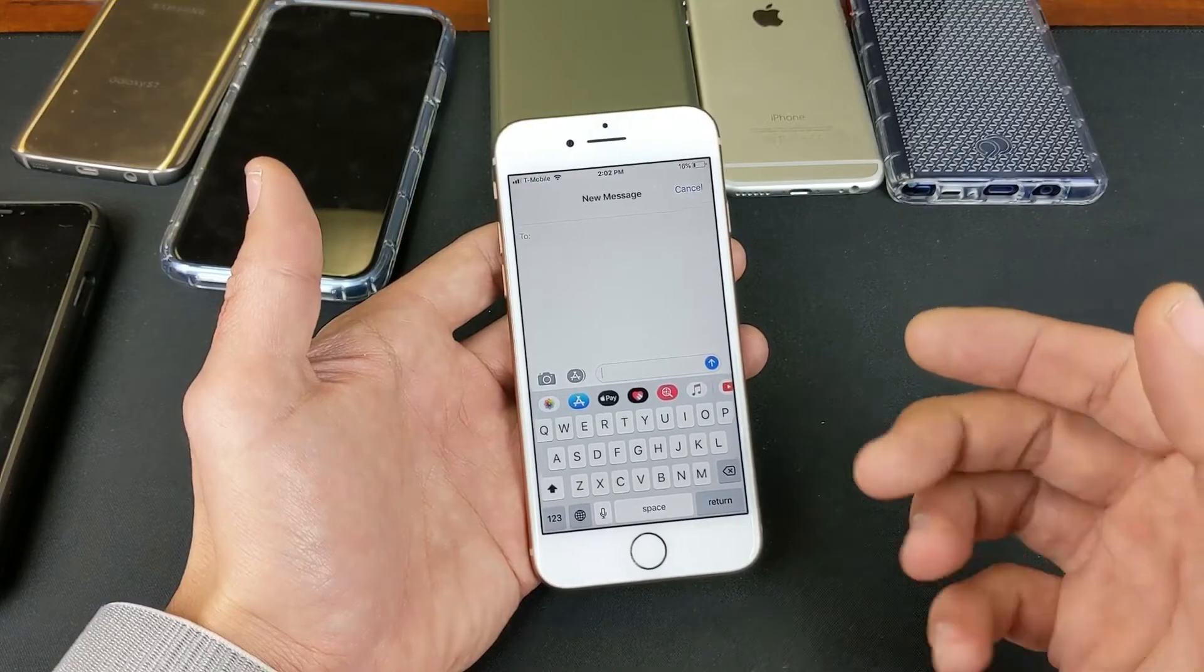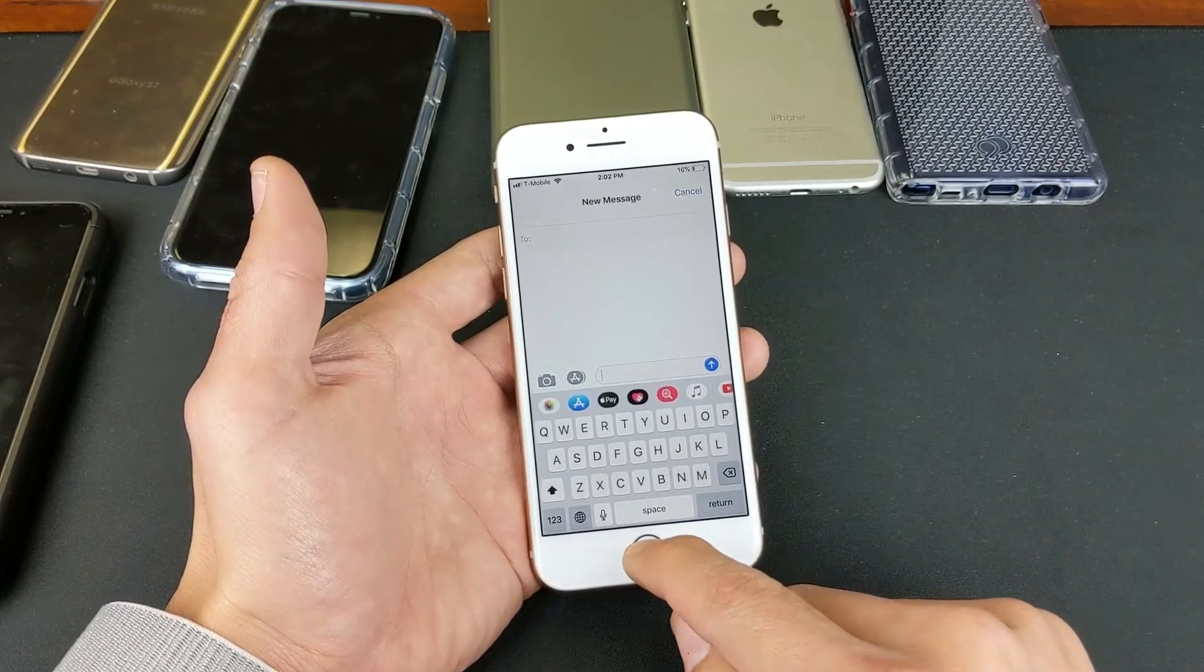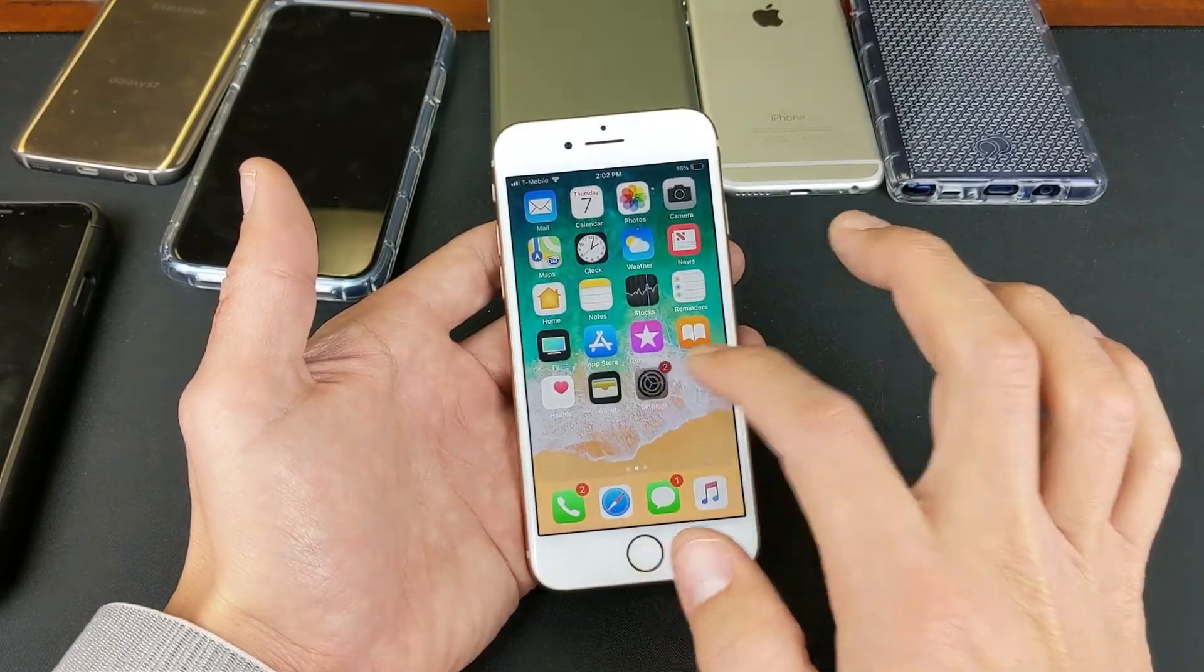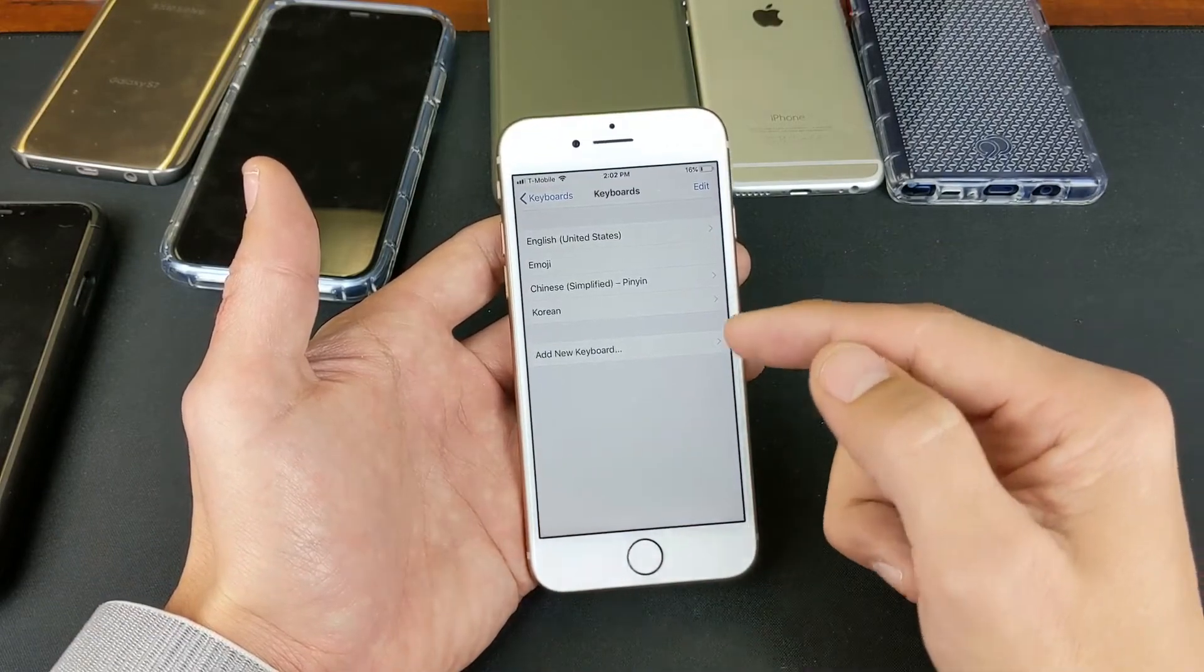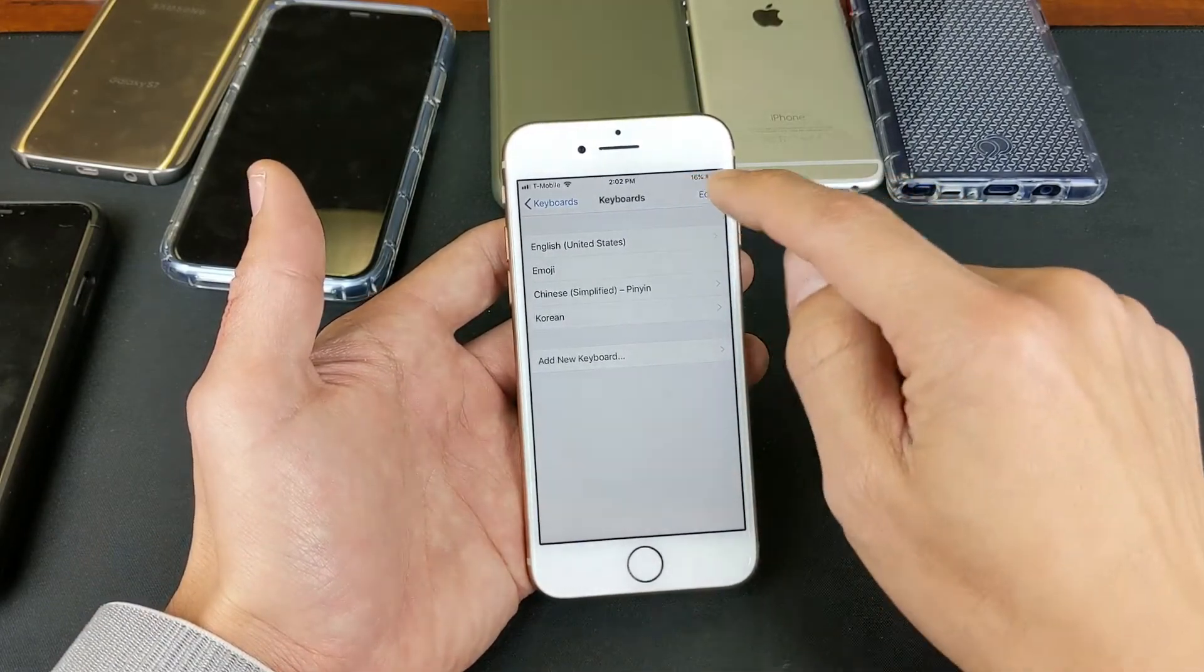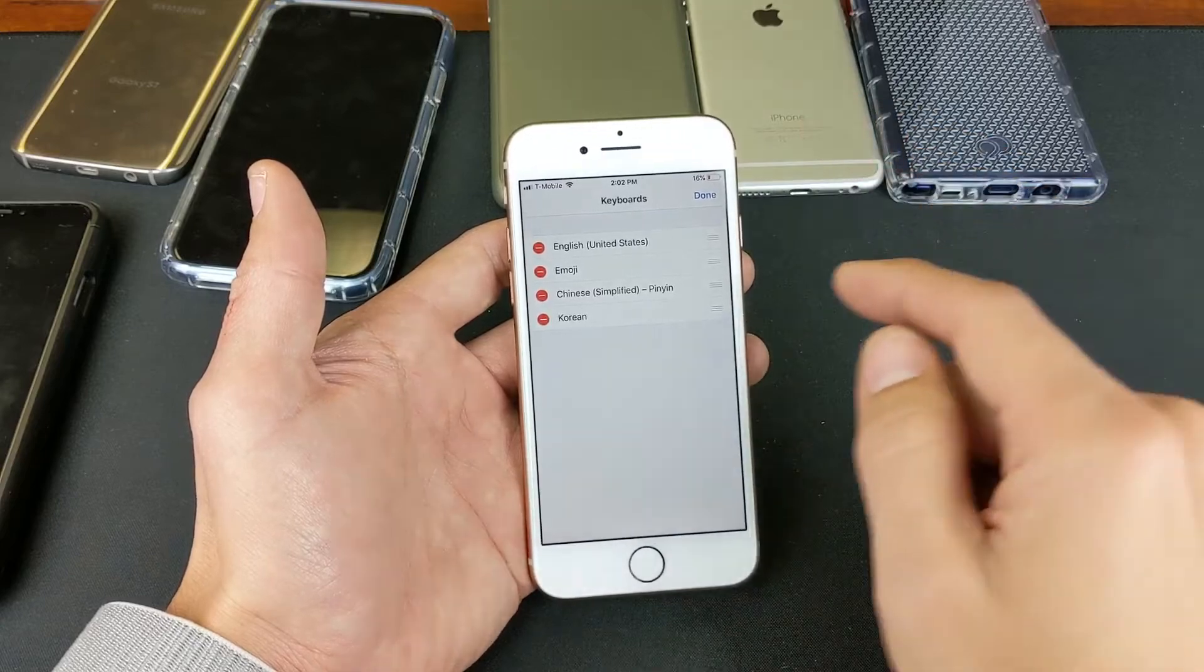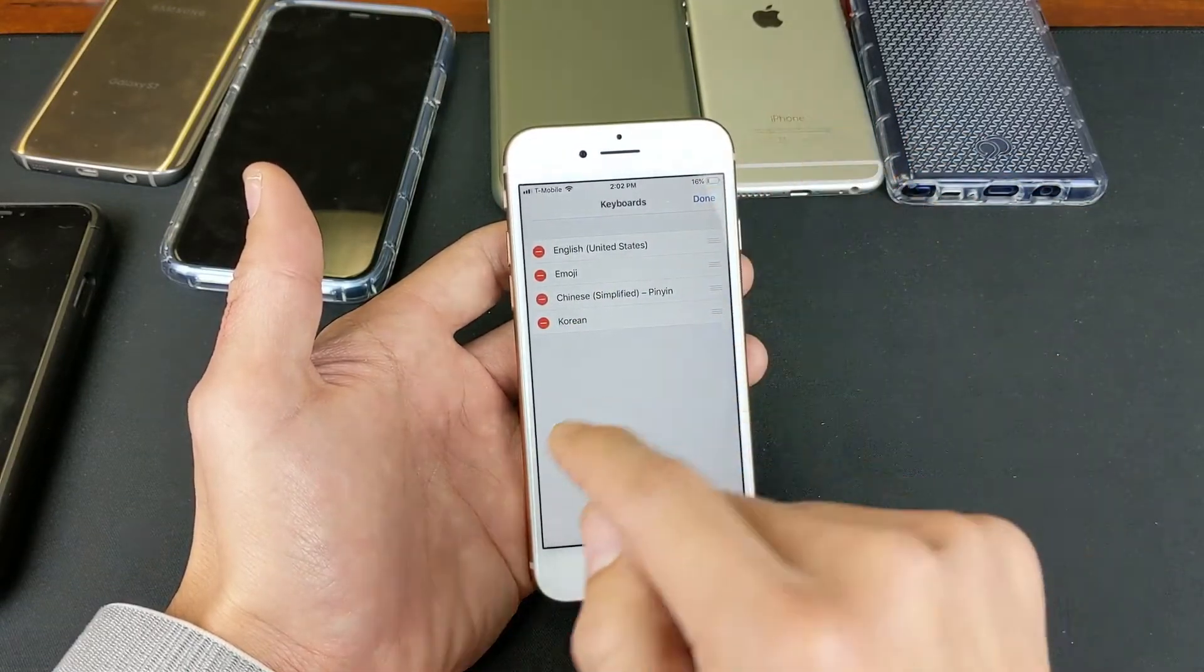Now, if you want to go ahead and delete a language, simply go back into your settings. And then let's say, for example, I want to delete Korean. Simply just click on Edit on the top right-hand corner, and then delete the language that you want to delete.